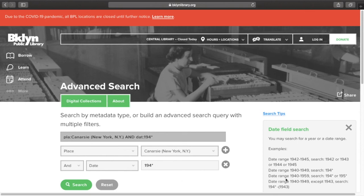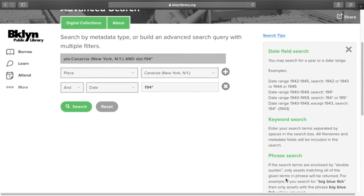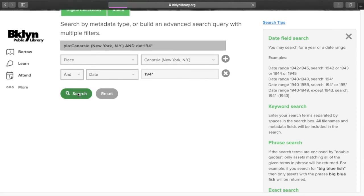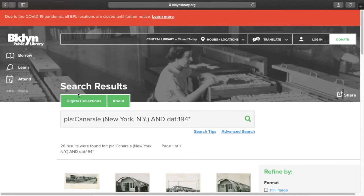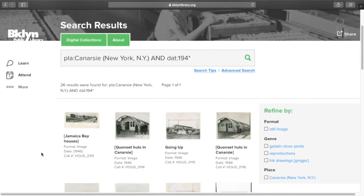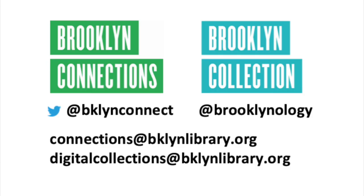More search tips on the right side of this screen will give other suggestions for doing an advanced search. I now have 26 results related to Canarsie in the 1940s. This is really manageable as a set of results to look at, and I know that everything here is relevant to my research. Thanks for searching the Digital Collections with us!